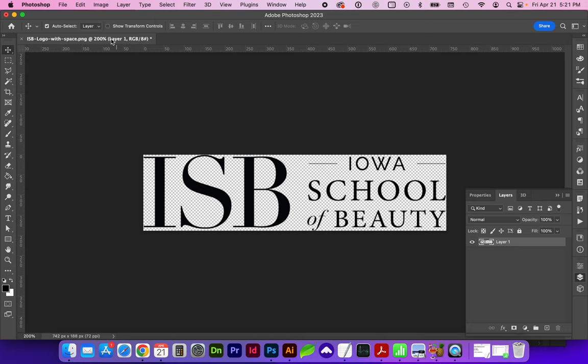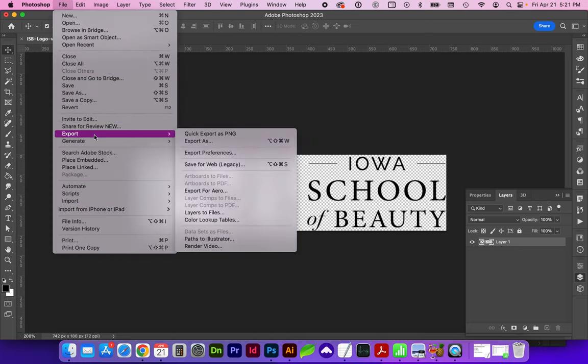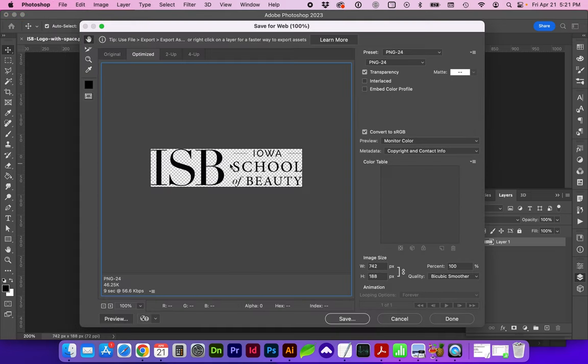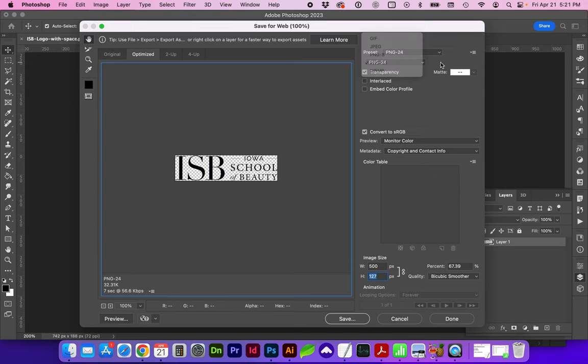So let's save this trimmed version by going to File, Export, Save for Web, and I want the width to be 500 pixels for this particular exercise, and we want it to be on PNG 24 with transparency checked.